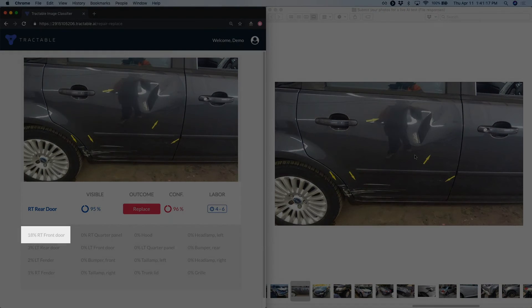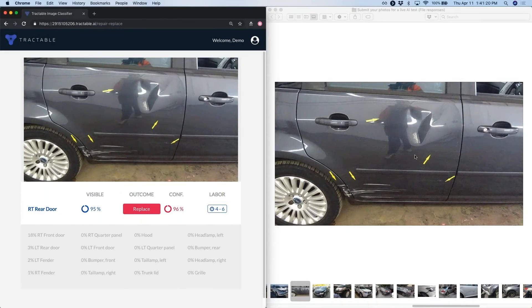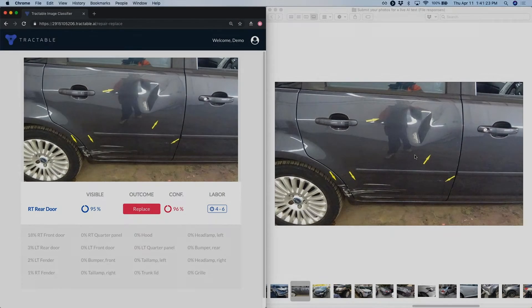And worth noting, we've got that 18% right front door. So the AI can tell that a bit of it is visible, but it doesn't want to make an assessment based on that image of work.